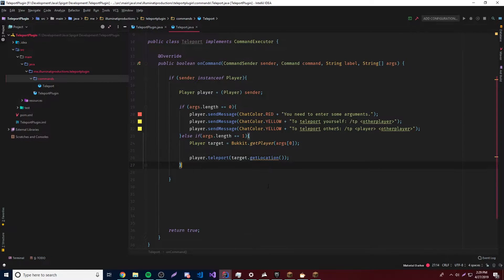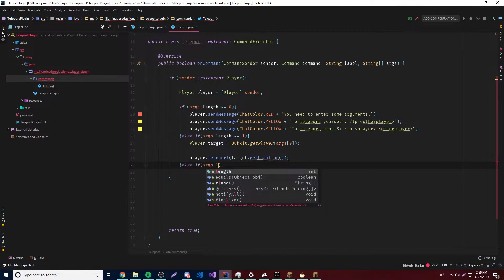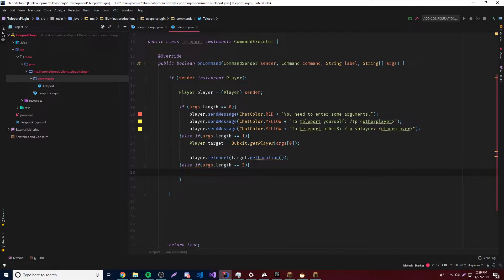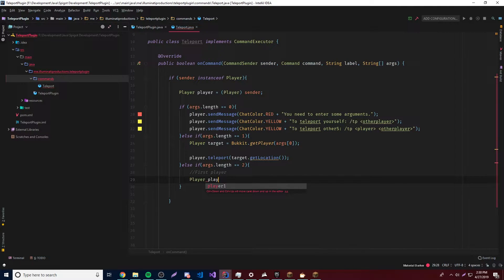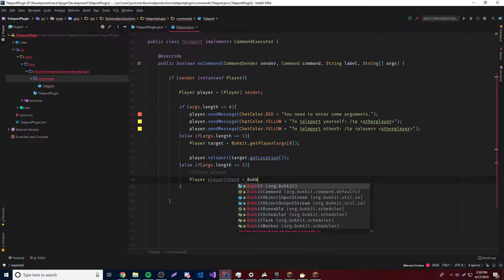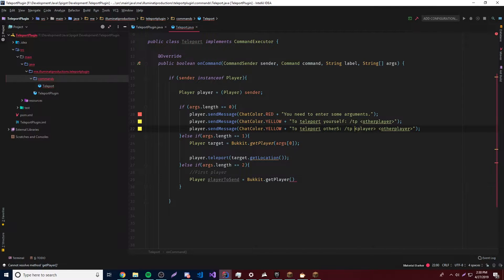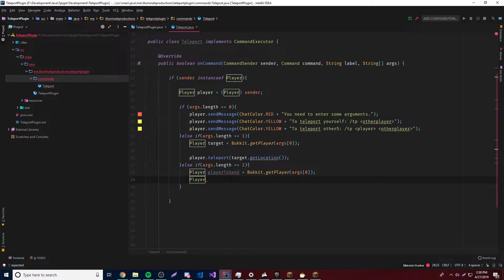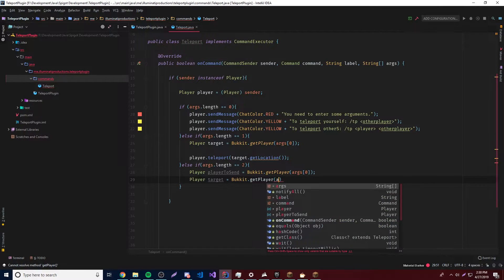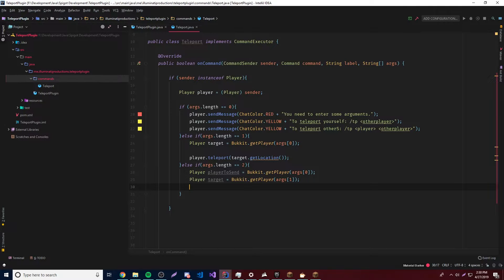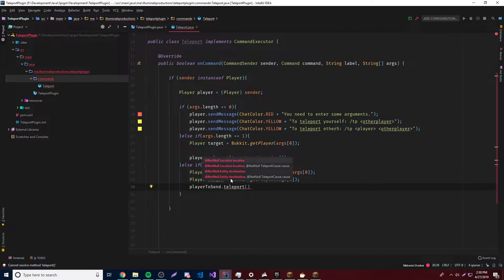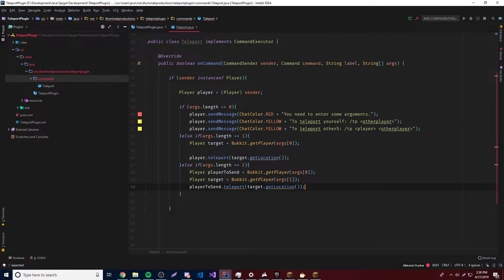Now let's add the other option: teleporting another player to another player. That'll be if args.length equals 2. We'll get the first player: Player playerToSend = Bukkit.getPlayer(args[0]), and the target: Player playerTarget = Bukkit.getPlayer(args[1]). Then we do playerToSend.teleport(playerTarget.getLocation()), which teleports the first player to the target's location.